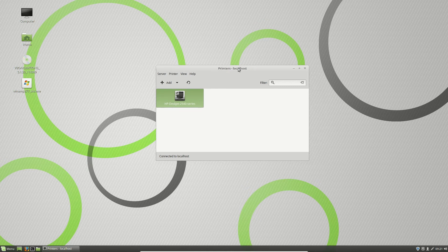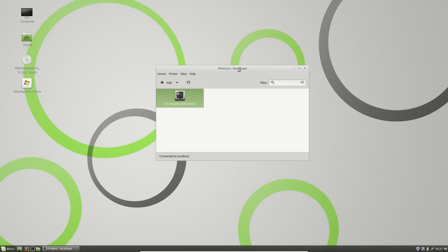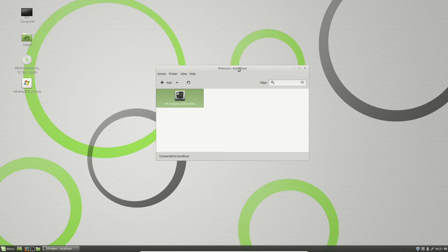That's pretty much it, guys. That's how you add a network printer that's attached to your network to your Linux Mint machine. Cheers, guys. Hope you've enjoyed.